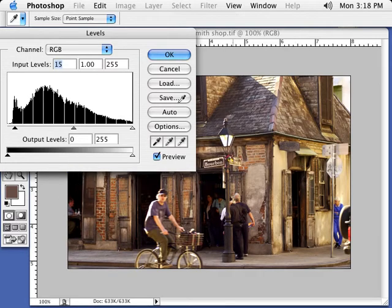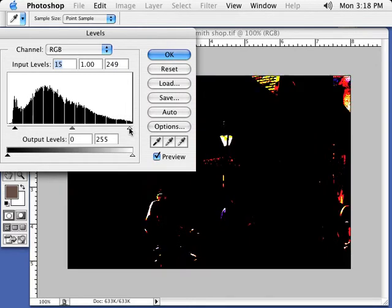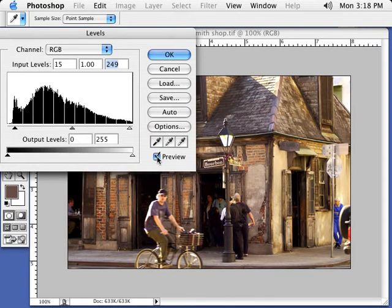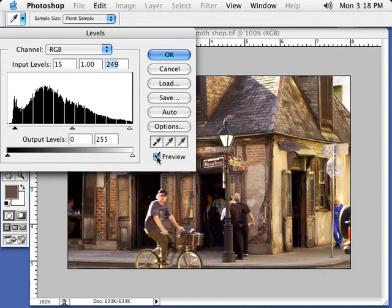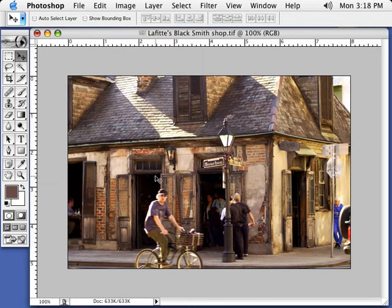Now what I'm going to do is look for my white point. So do the same thing. Hold the Option key and the Alt key down. Grab this white slider and look, we already have white inside that lamp post and the back of the guy's shirt. So we're going to actually leave it slid over just ever so slightly. And I'm going to turn the preview on and off and look what that does. That really starts to make it snap. We hit okay to that. Now this photo is starting to come to life.